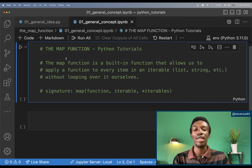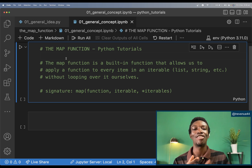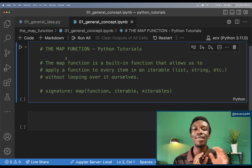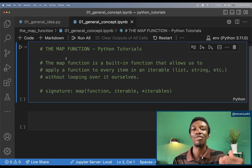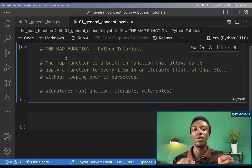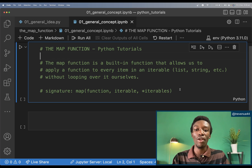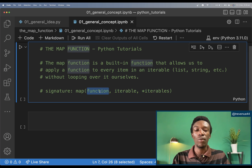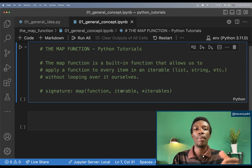The map function is a built-in function that allows us to apply a function to every item in an iterable — be it a list, a string, a tuple, or anything that can be iterated upon — without looping over it ourselves. Per the documentation, the map function takes in the function you want to apply and an iterable, or a number of them — so it could be a single iterable or multiple iterables.